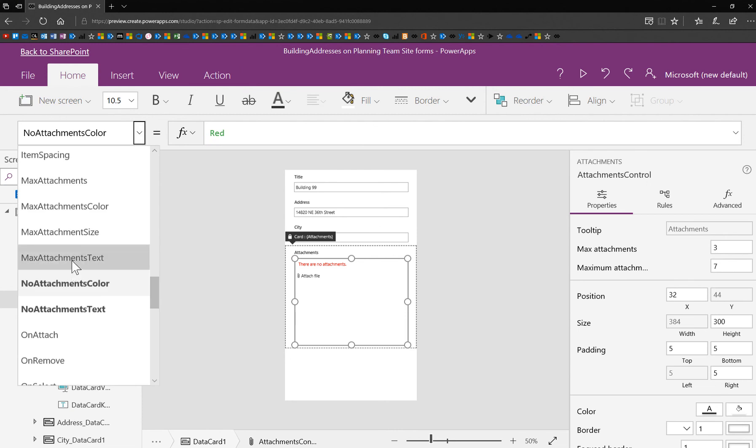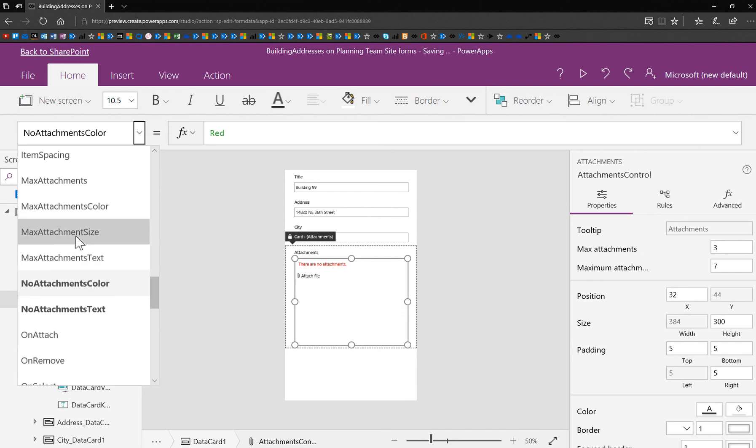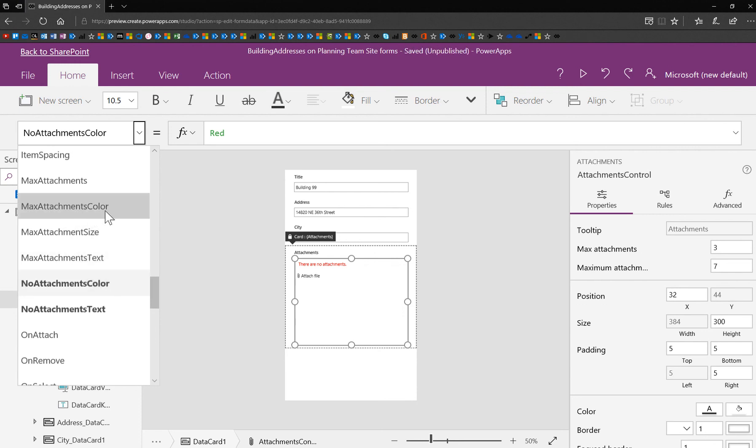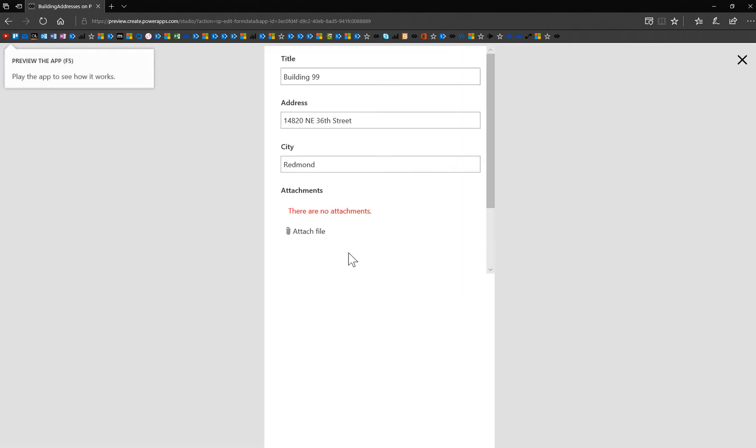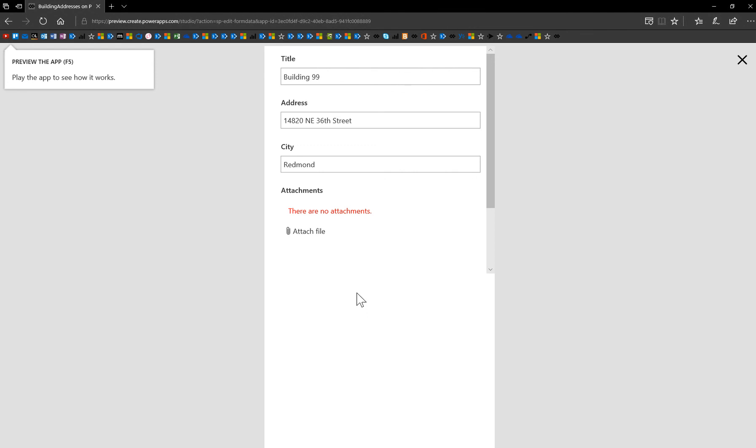You can also have max attachments color and max attachments text. So this is what happens when I attach too many. So if I attach a file here, I'm going to go ahead and see if I can take my birthday cakes.